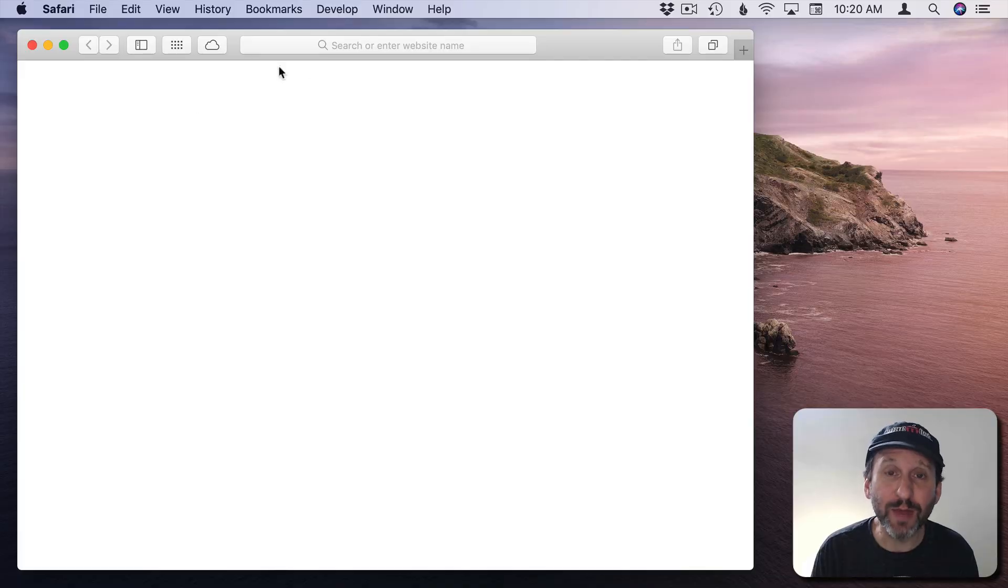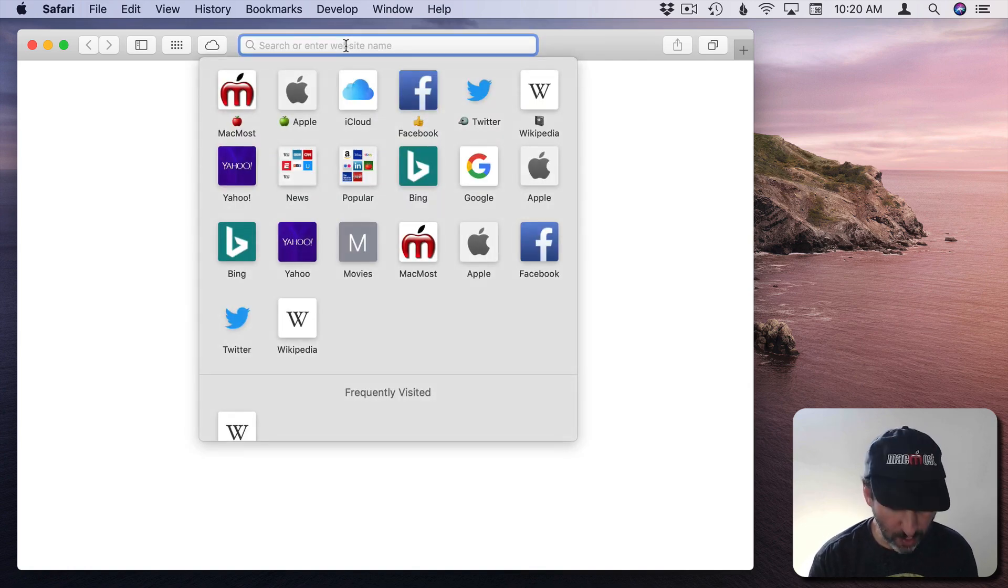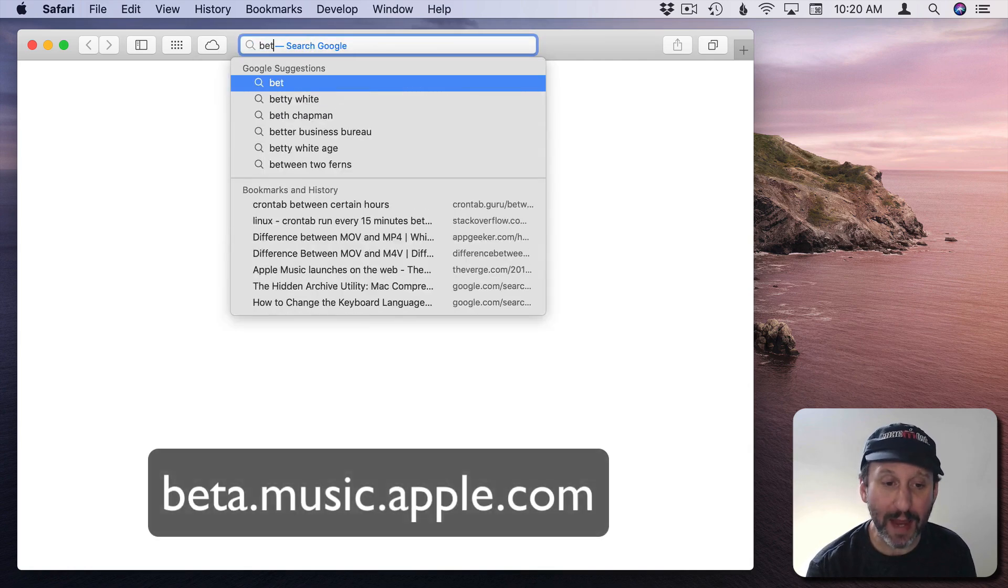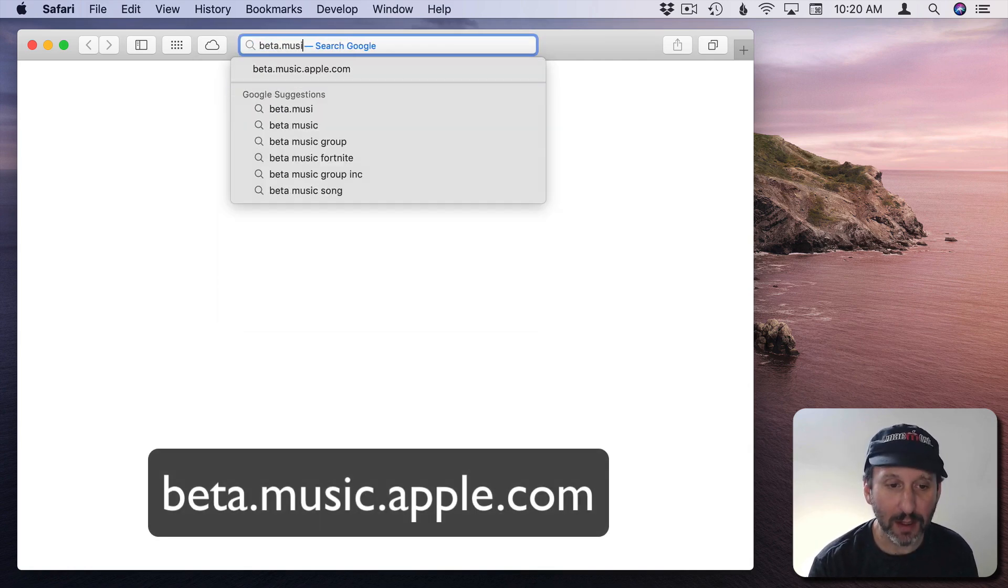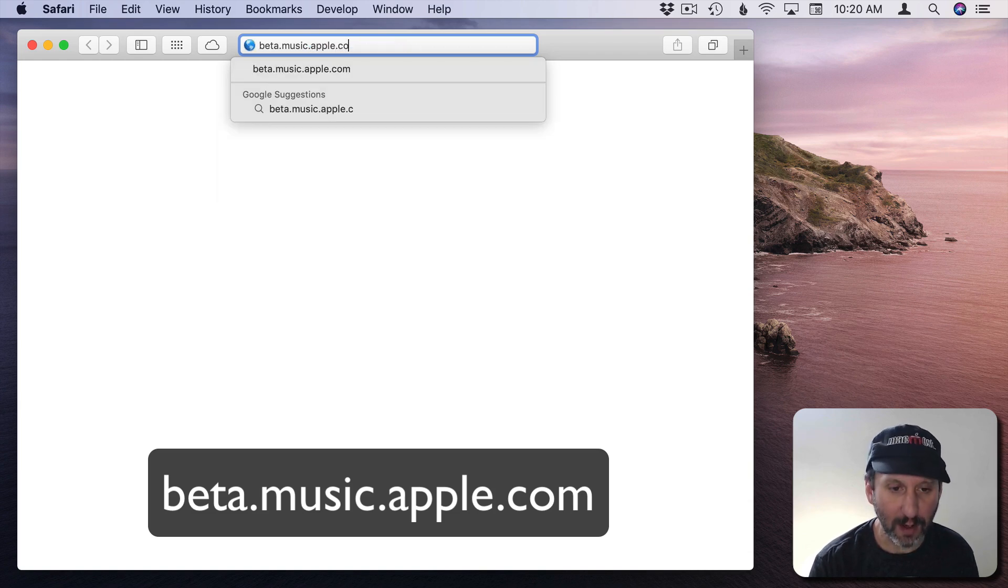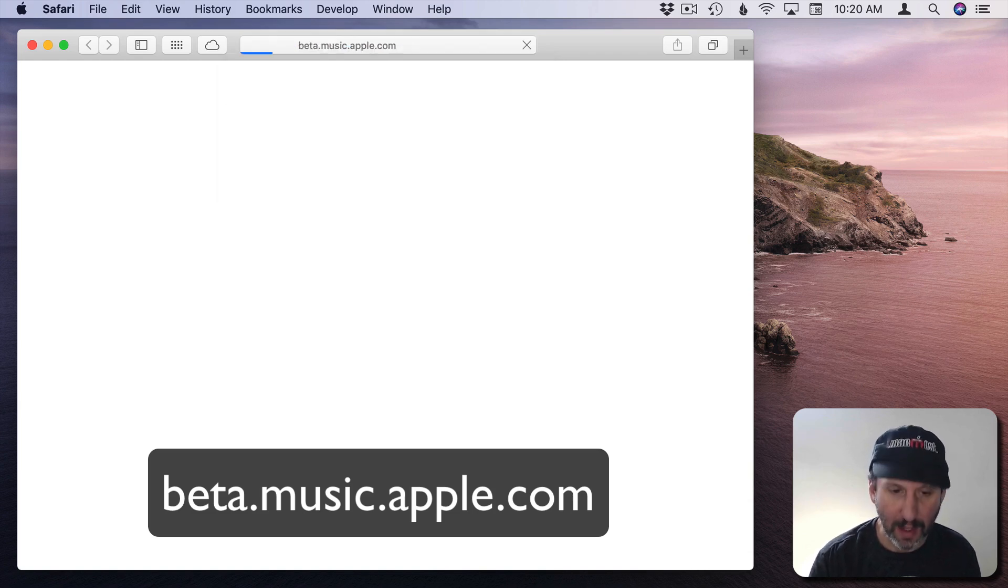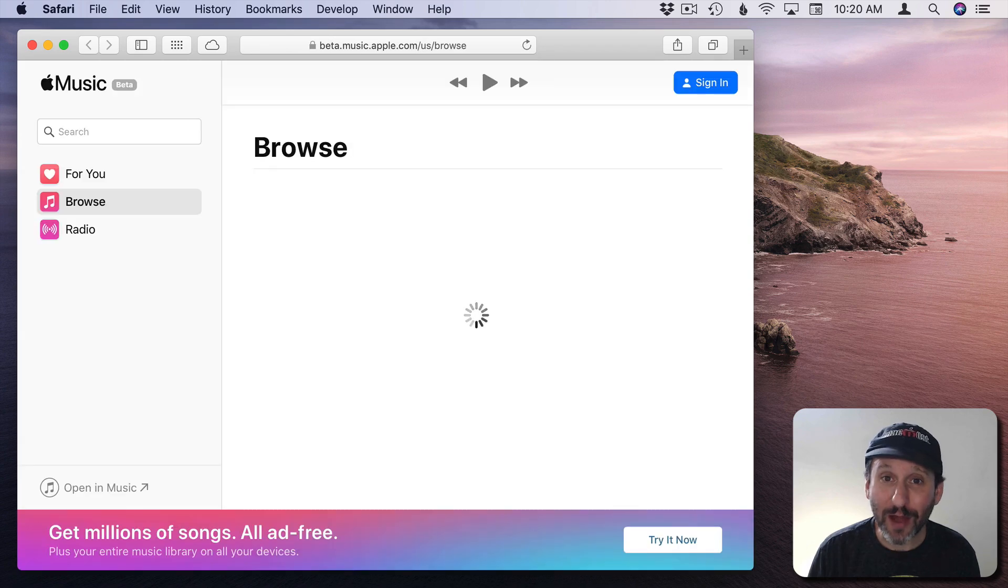So you can get to the beta version of Apple Music by simply going to beta.music.apple.com. You can access some things without even logging on.